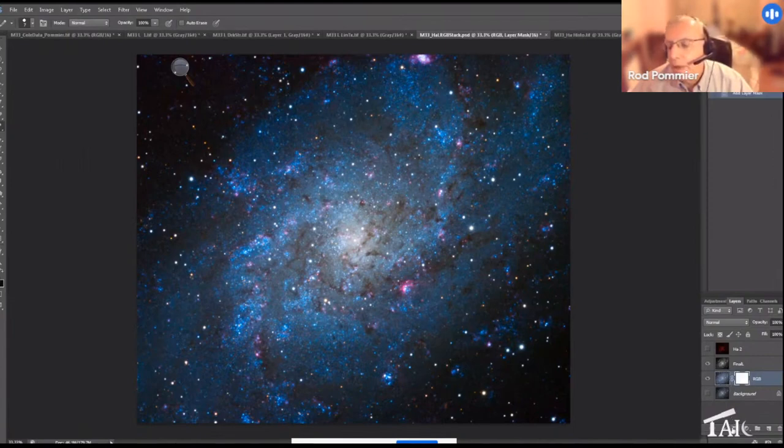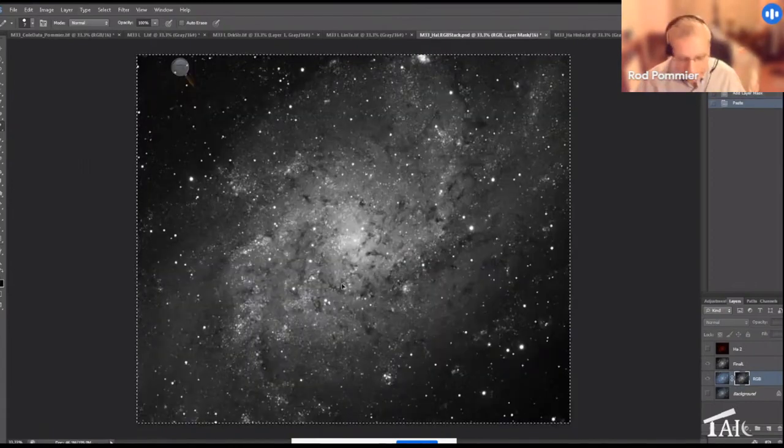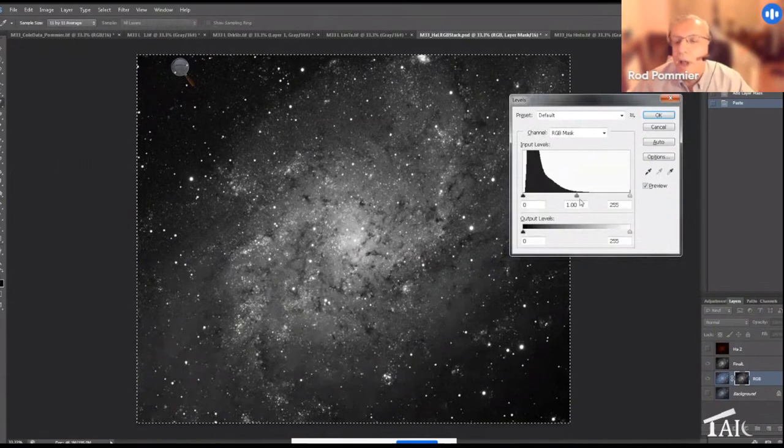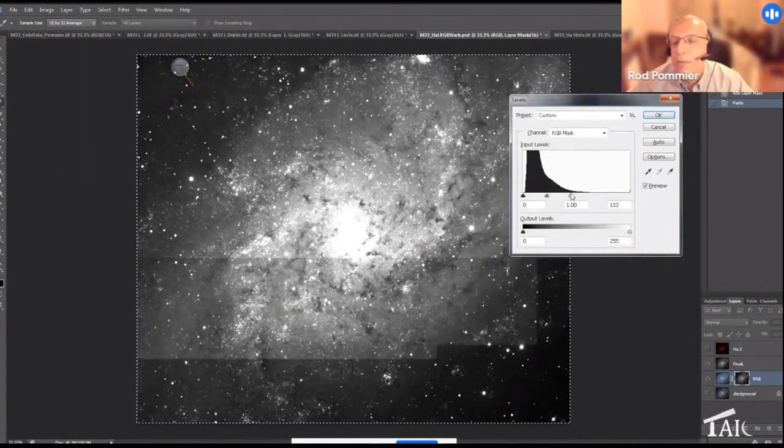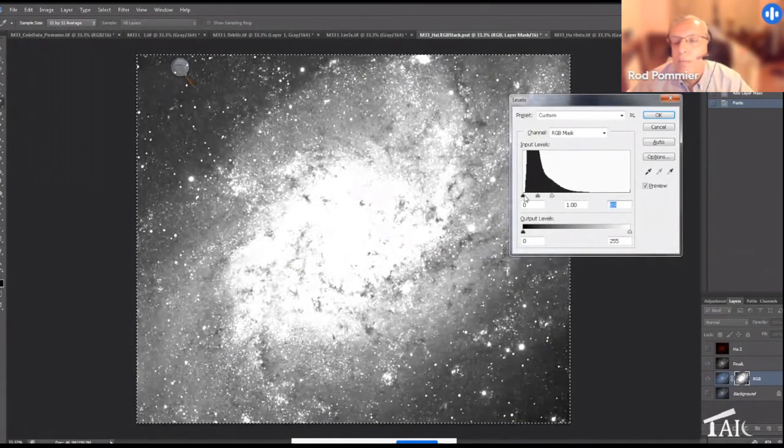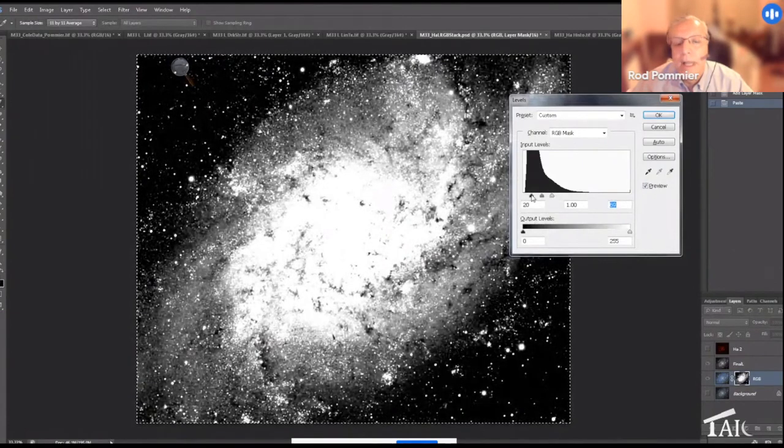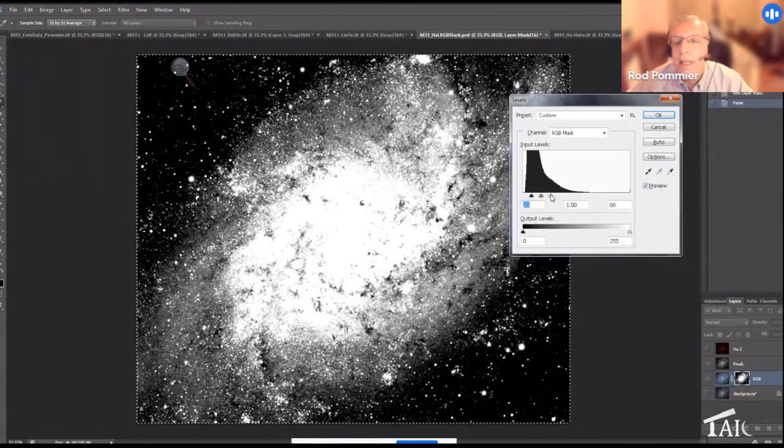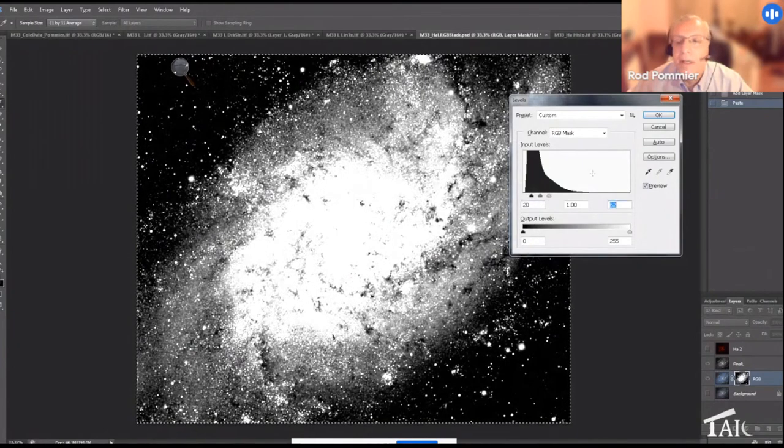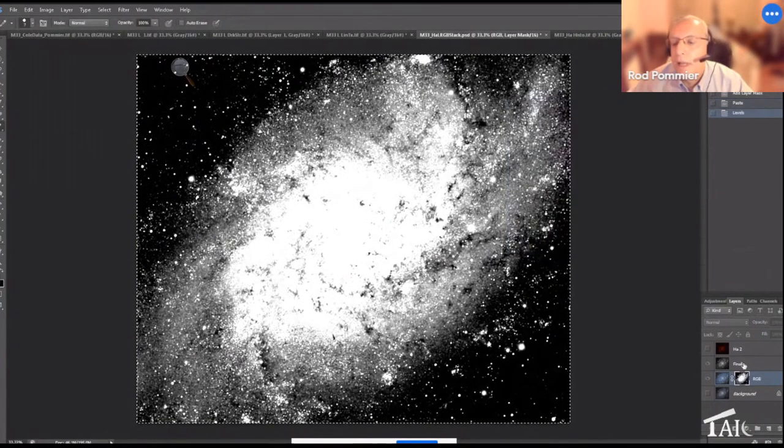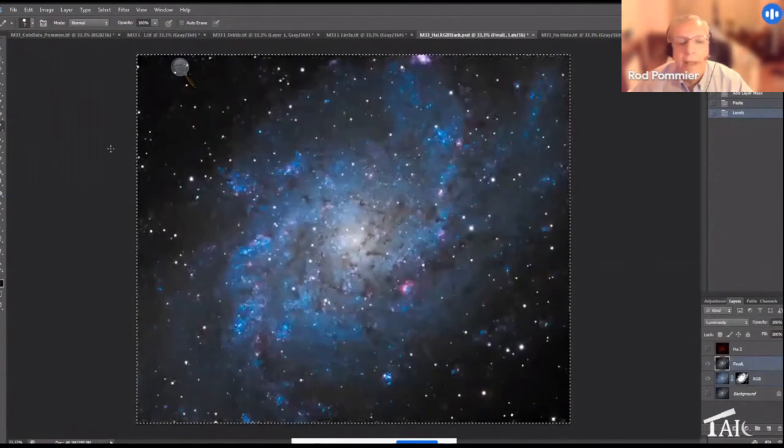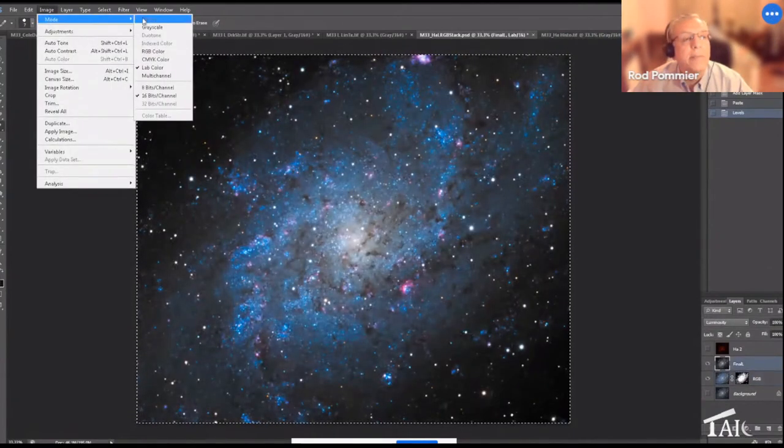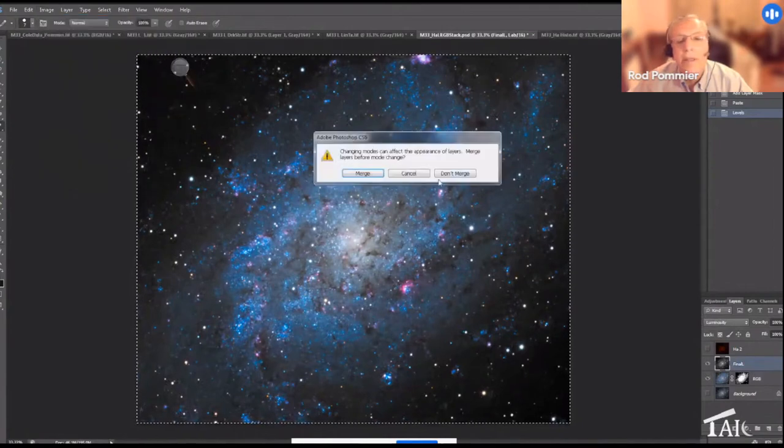But we can once again fix that with an object mask in the RGB channel. So we paste our image back in there and once again rely with levels on white reveals and black conceals. So now we're going to put that enhanced color basically in the galaxy and the brighter stars and leave it out of everything else. And now we're back here, and that's looking better. We'll put this back into RGB mode.